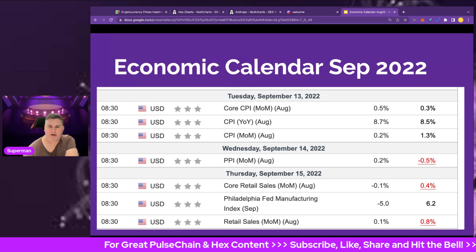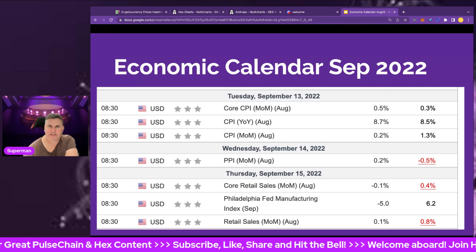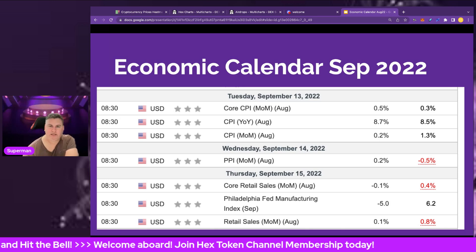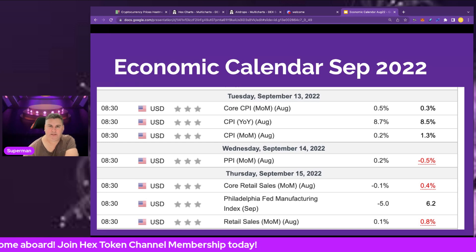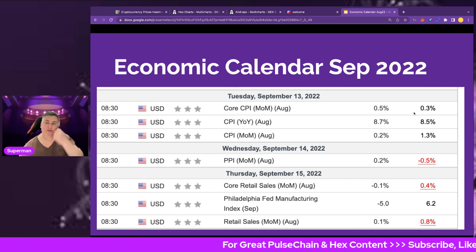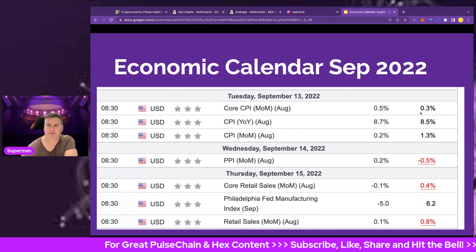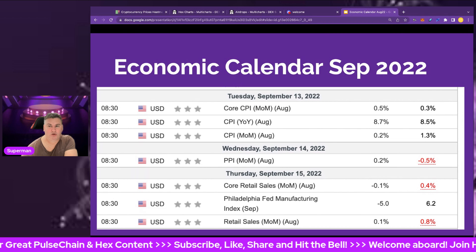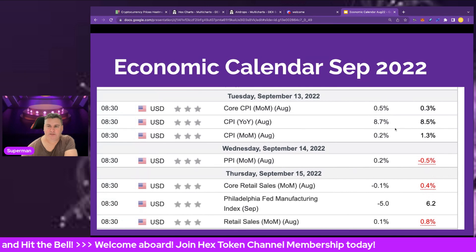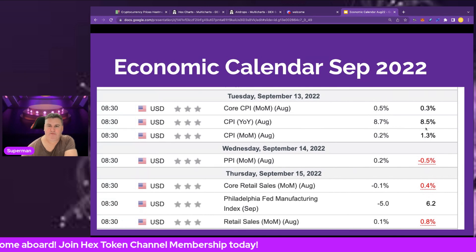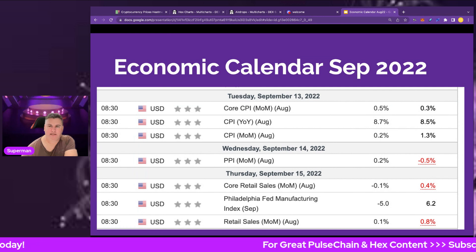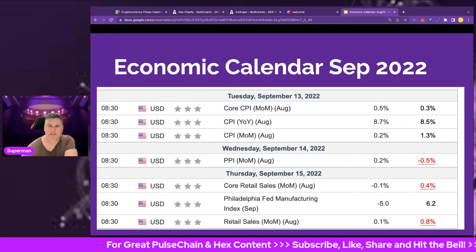We've also got the PPI on the 14th, month-on-month for August — that's the Producer Price Index, which shows producers' inflation at the wholesale level compared to the retail inflation of CPI, the Consumer Price Index. Core CPI forecast is 0.5% increase; last month's result for July was 0.3%. Remember, September reports on August results. CPI for August is forecast at 8.7%, which is an increase compared to 8.5% in July. The lower this comes in, the less likely interest rates will be so aggressive.